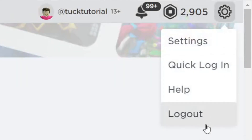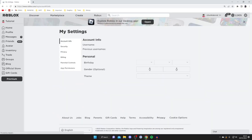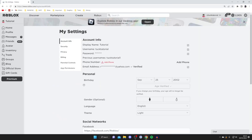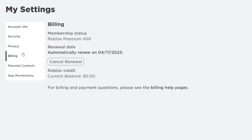You'll then have these options here. Tap on Settings. Then go over to the left hand side where you have these options in your settings and tap on Billing.